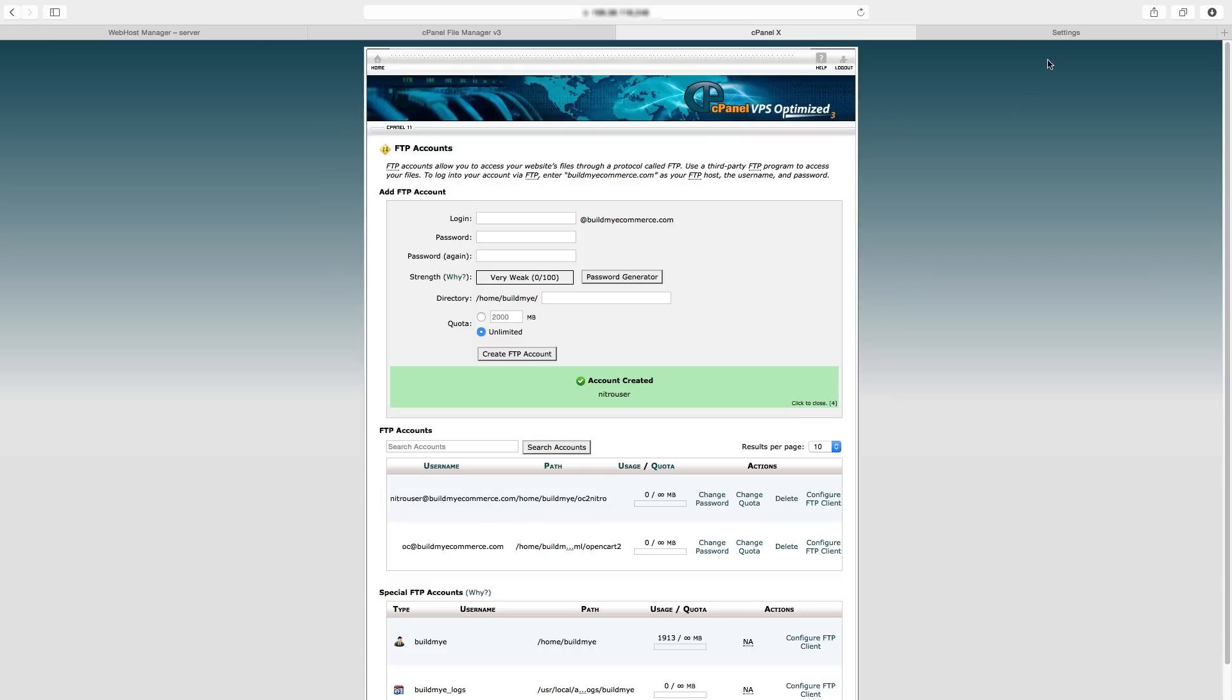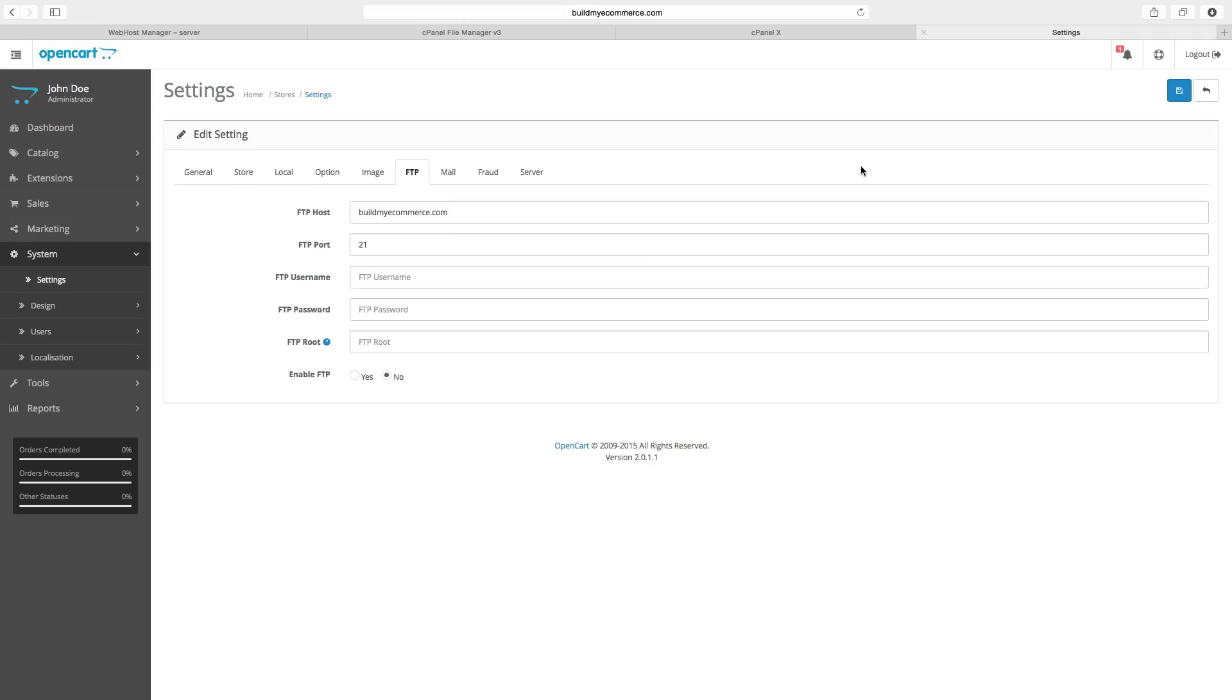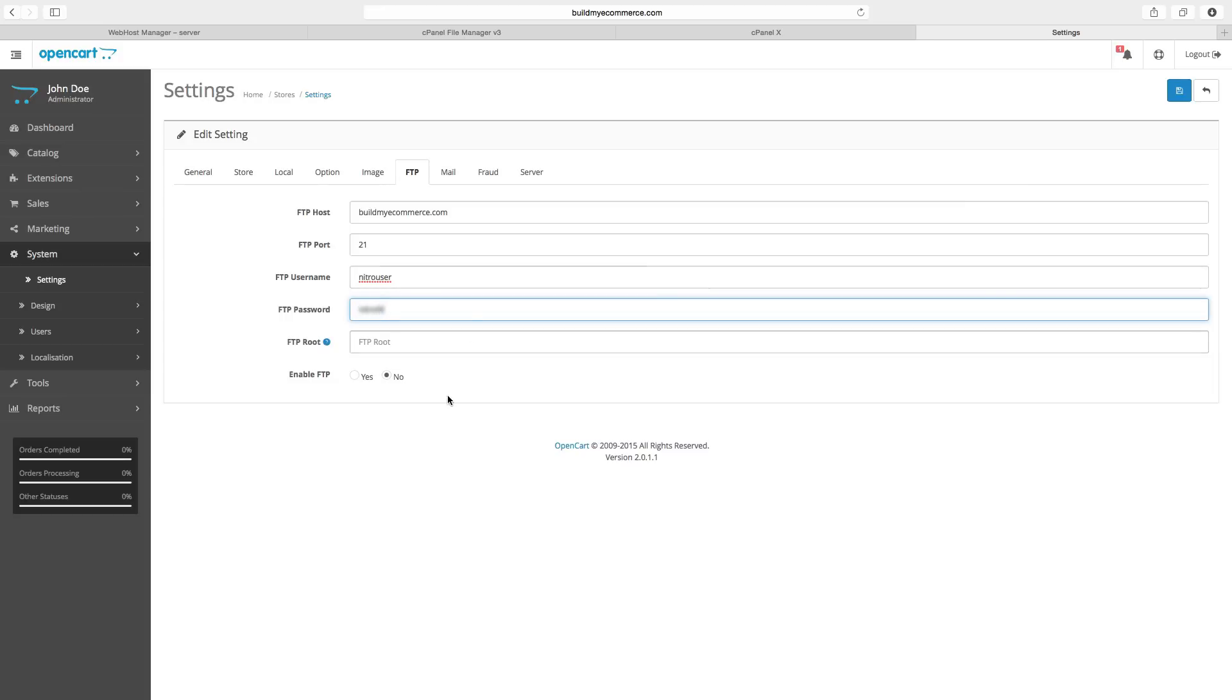So now let's go back to the backend and enter Nitro user, the one you just created. For the FTP password, enter your password in here. Now let's click Yes next to Enable FTP, and then click Save.